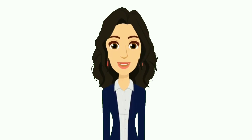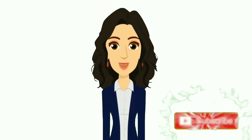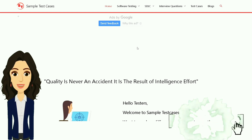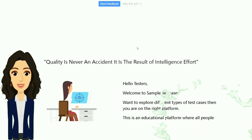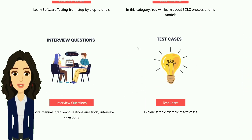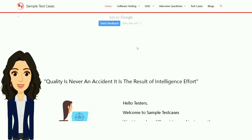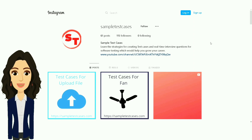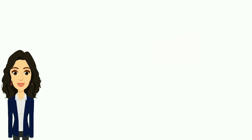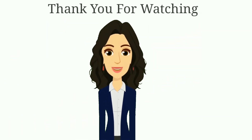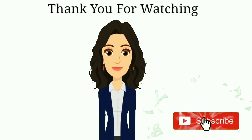If you want to see more videos like this, subscribe to the channel. Visit our website, linked in the description, where there are many test cases, differences, and tricky interview questions and answers for software testing. You can also follow us on Instagram, provide feedback by leaving a comment, and like the video.